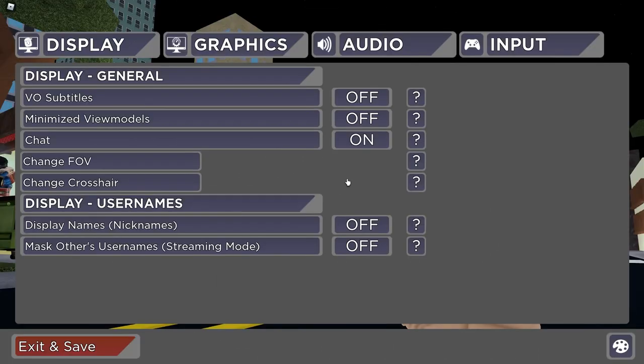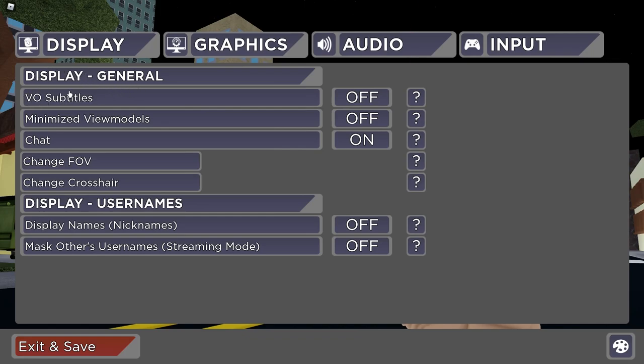Okay, so when you load up Roblox Arsenal, you should see this when you click on settings. Here is the first setting: VO subtitles. This means when a boss is talking or an announcer voiceover pack is playing, it'll put subtitles on your screen. To remove that, you can just press the setting. I have it off.